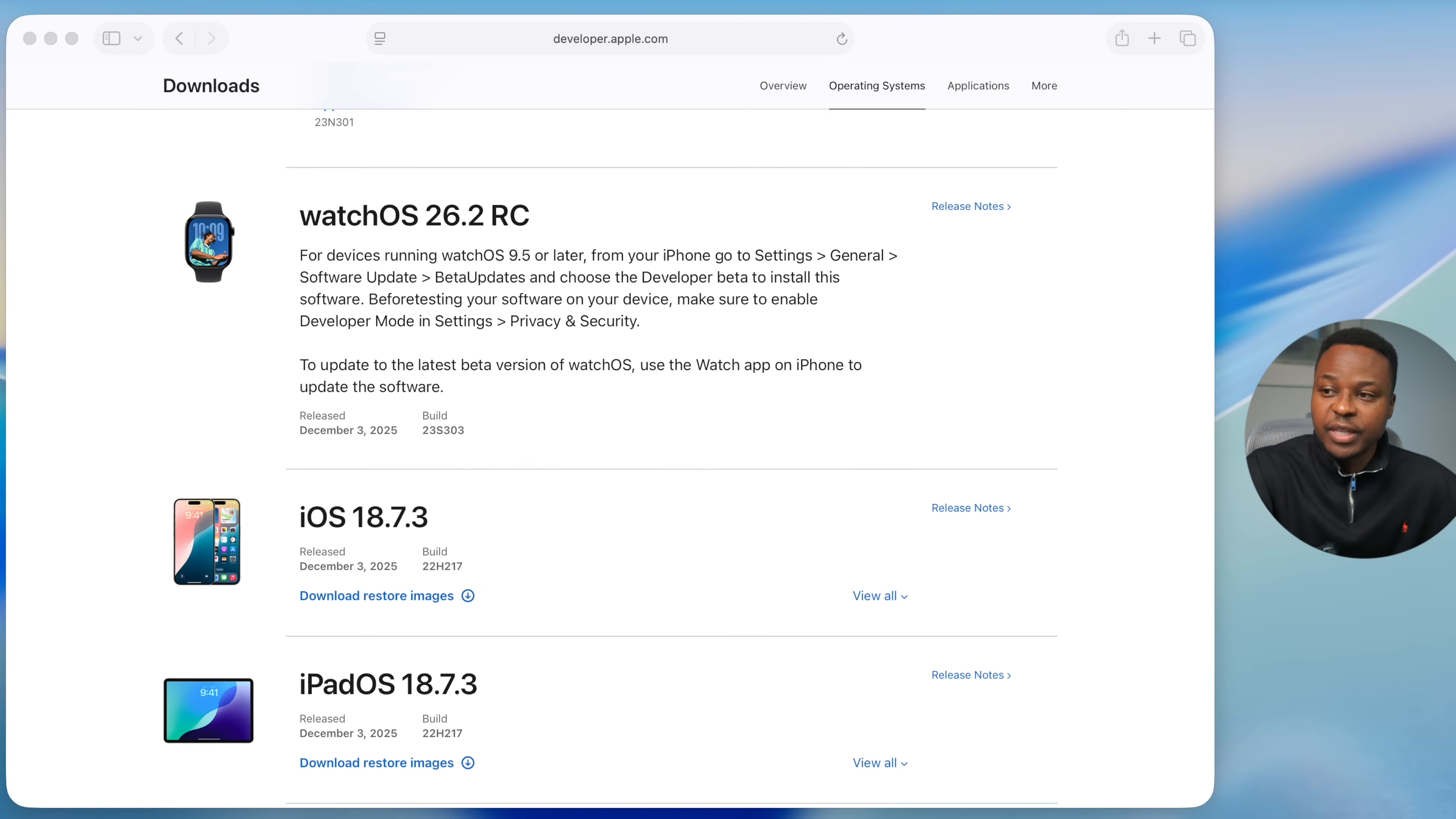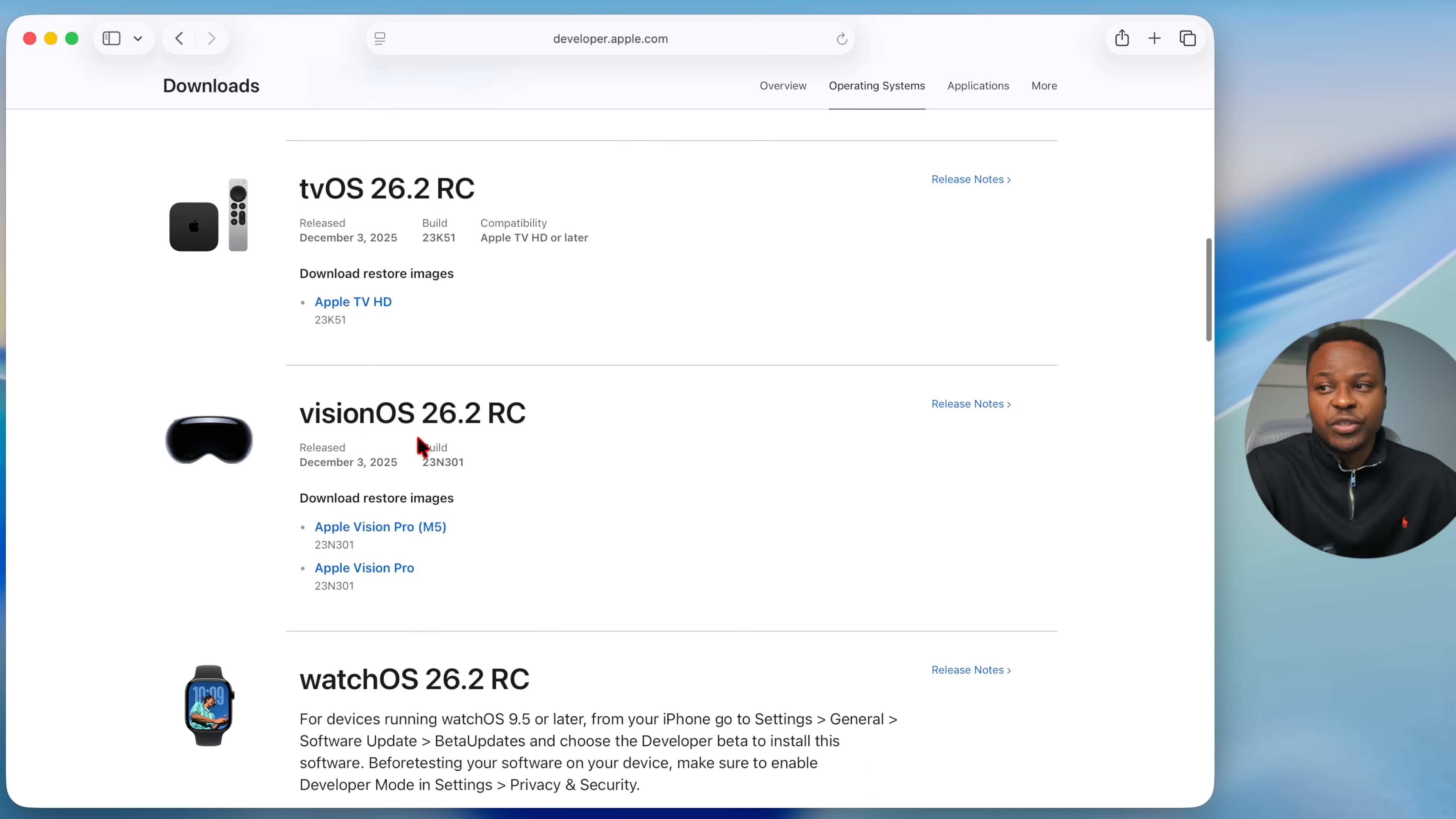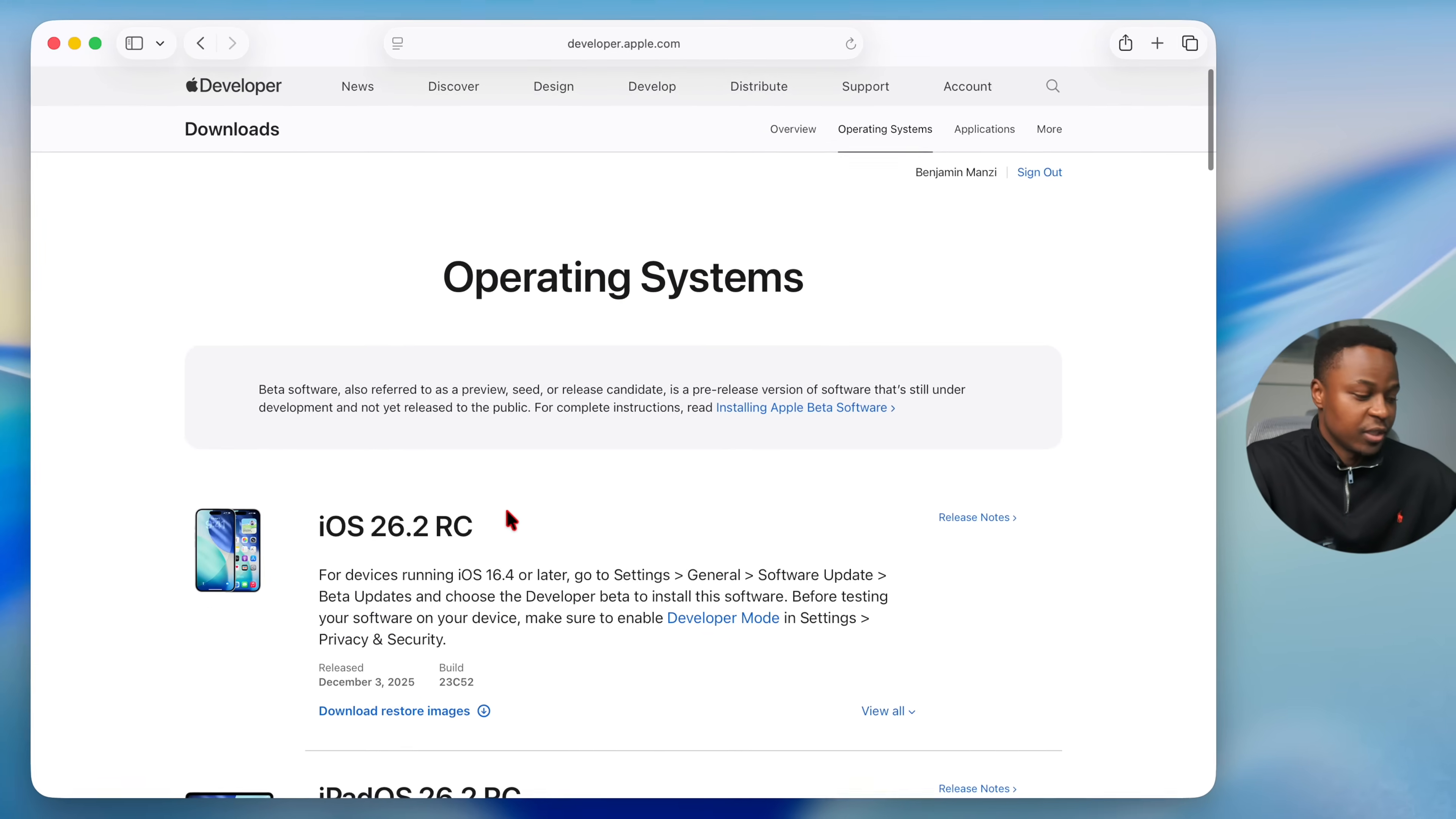Other updates that Apple released alongside this include iPadOS 18.7.3 and iOS 18.7.3, watchOS 26.2, visionOS 26.2, tvOS 26.2, macOS 26.2, and iOS and iPadOS 26.2. All these versions and RC versions were released alongside this.